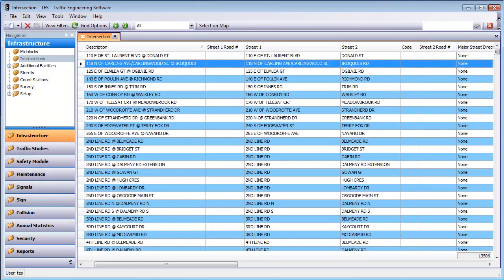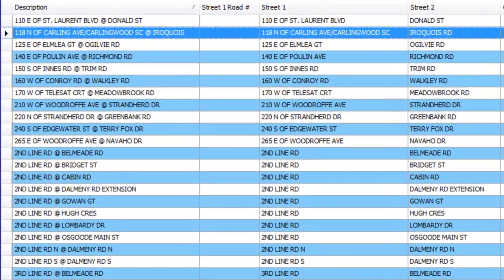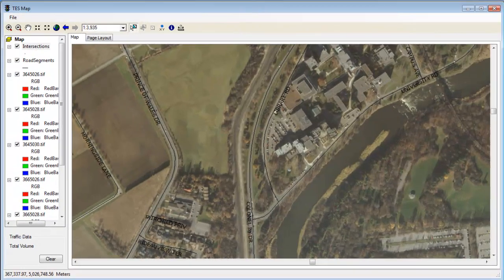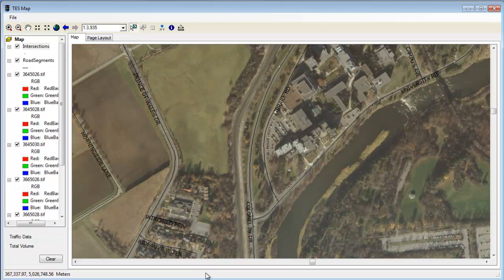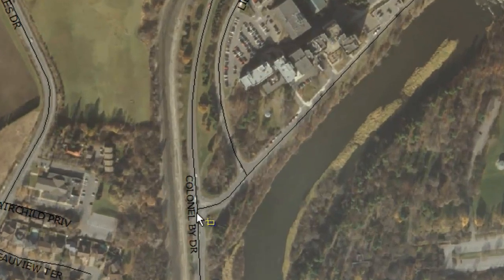TESS lets you view all your studies at a location by selecting the location from a searchable table or by selecting the location on the GIS map.